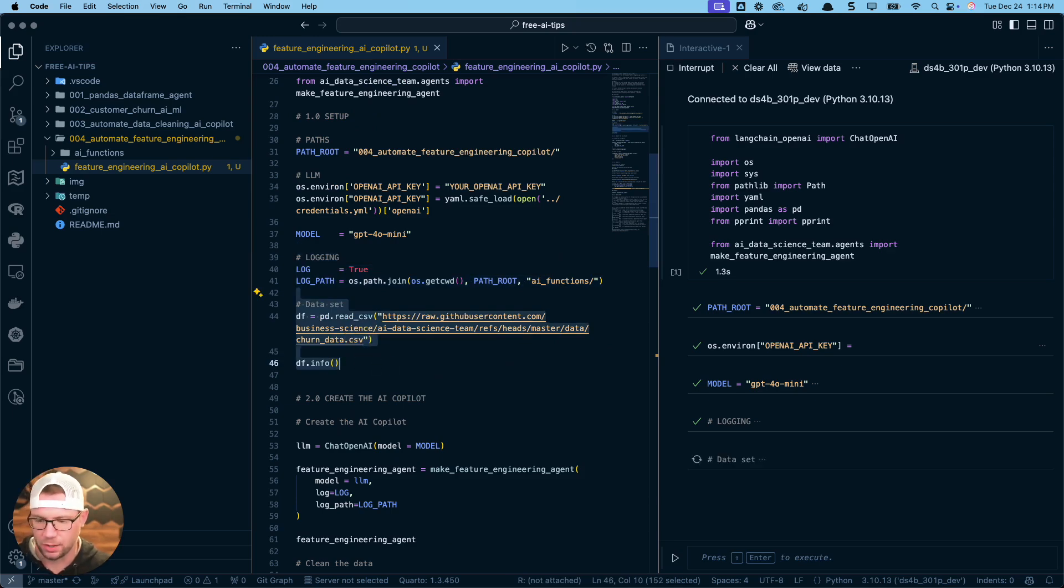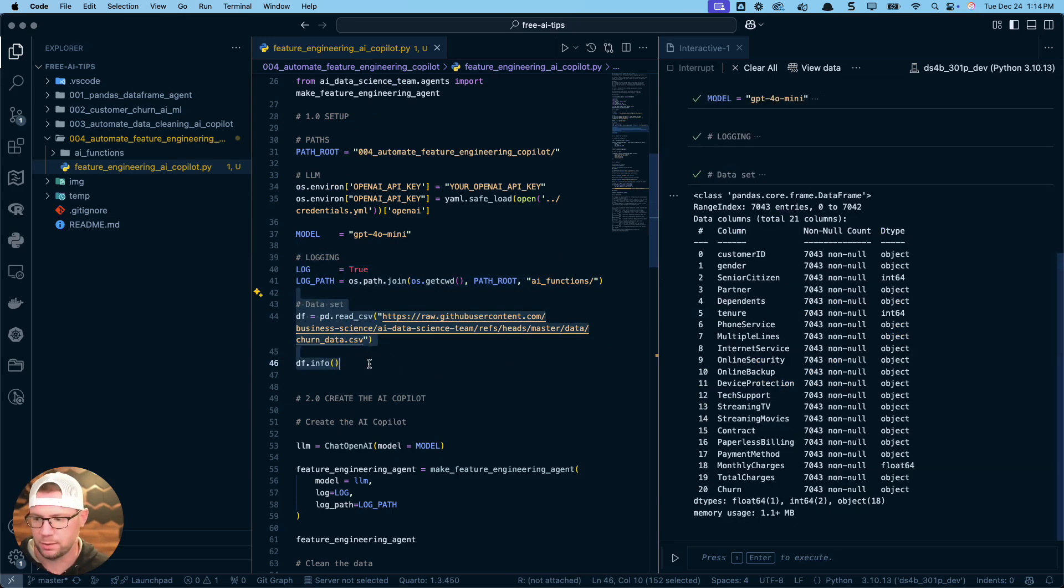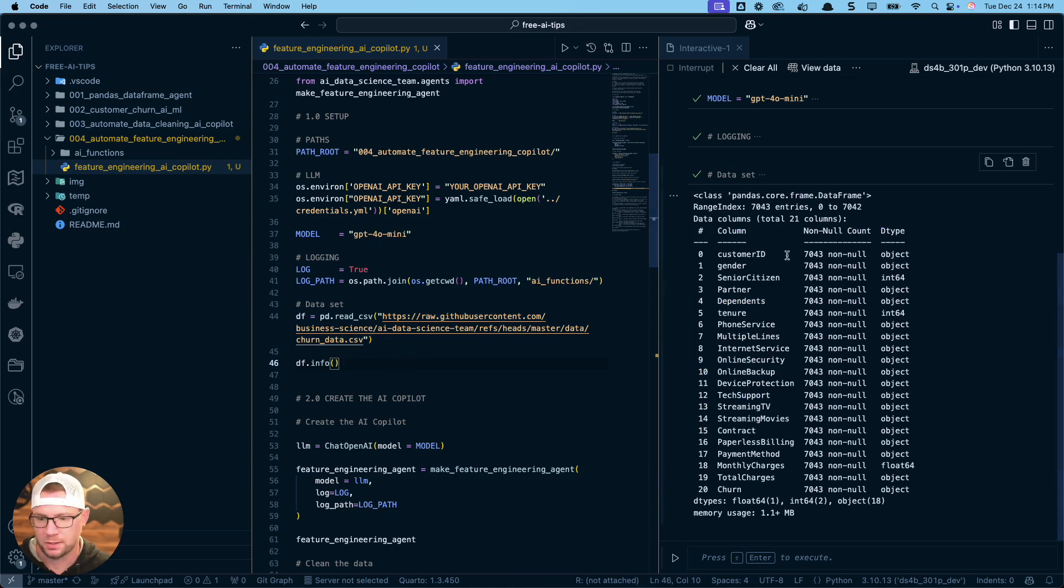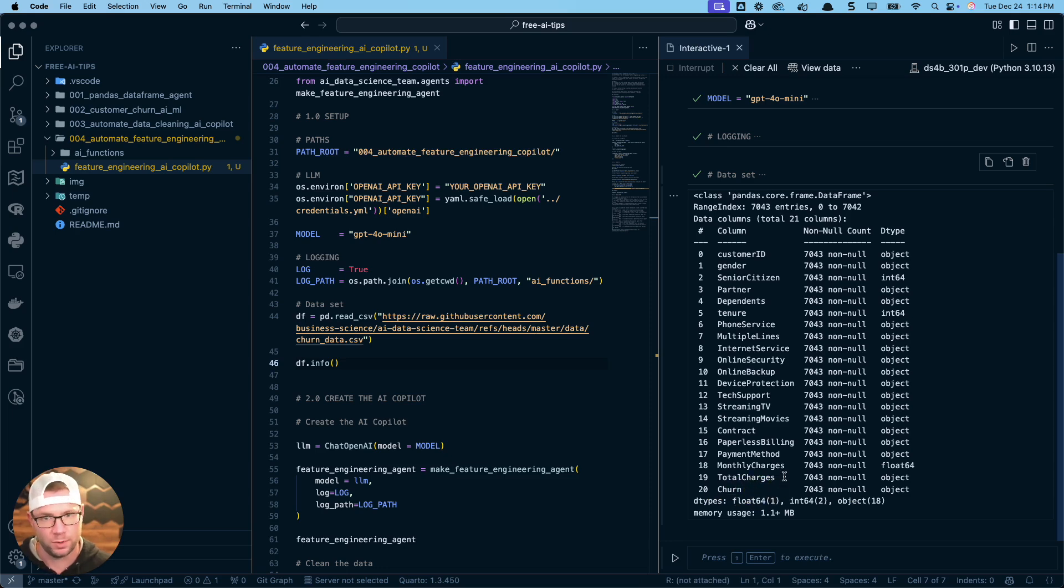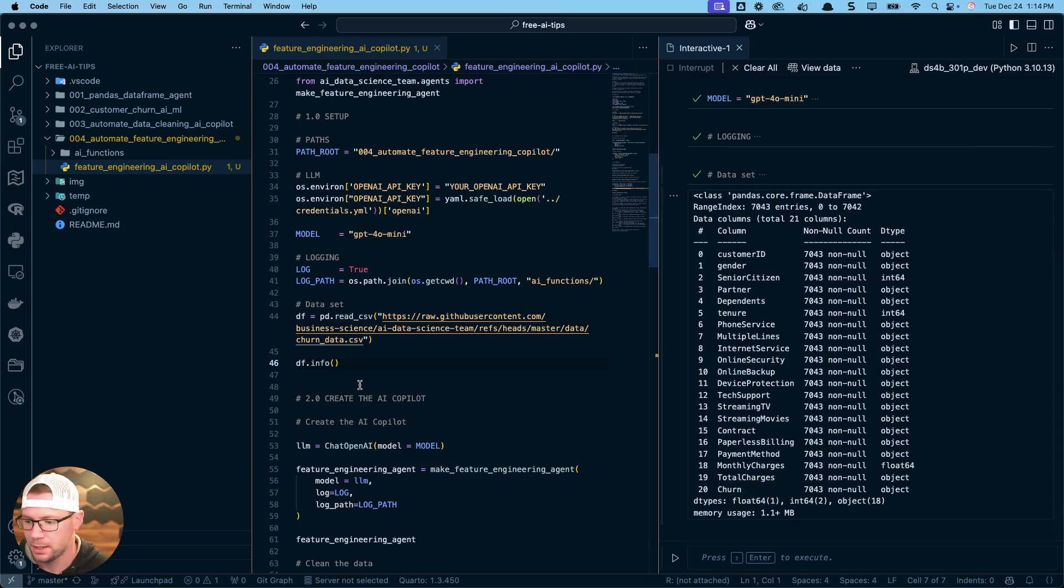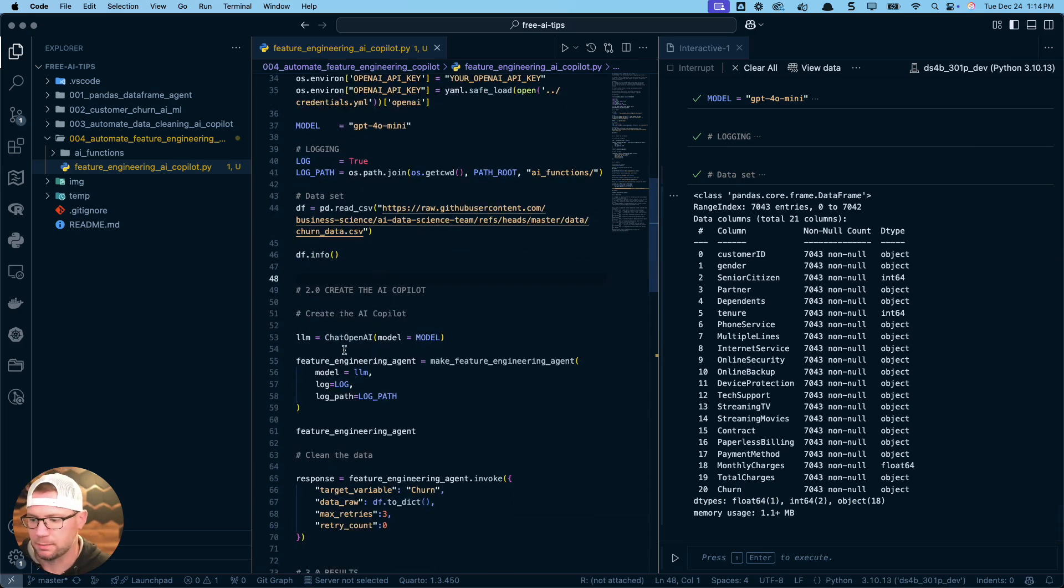Next thing we need some data. So this is going to load in a customer churn dataset. There's a churn feature that we want, that's our target variable that we want to eventually take into a machine learning model.